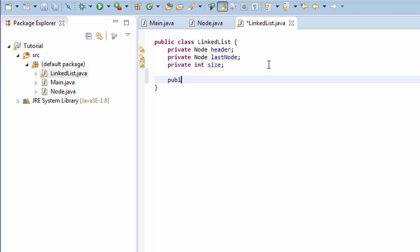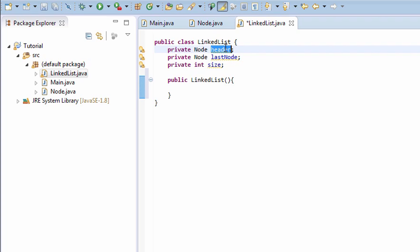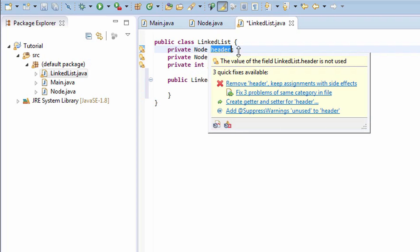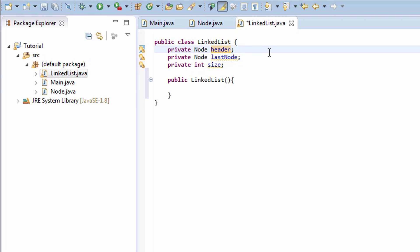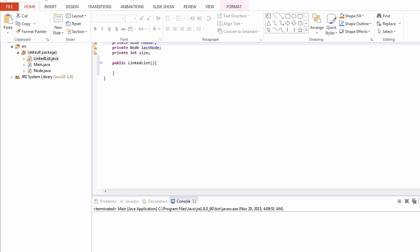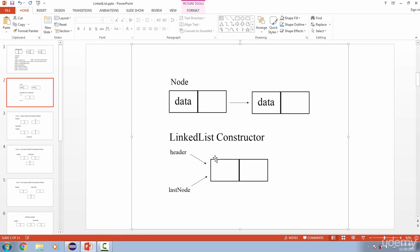So now let's start implementing our constructor. We want both header and the lastNode to be referencing a dummy node, exactly as in our diagram. So how do we do that?